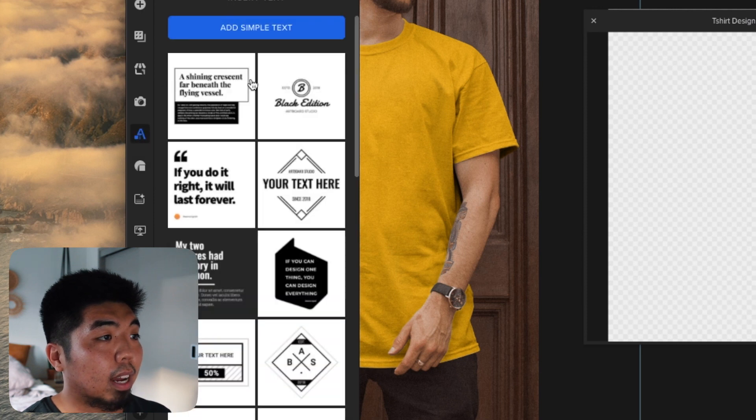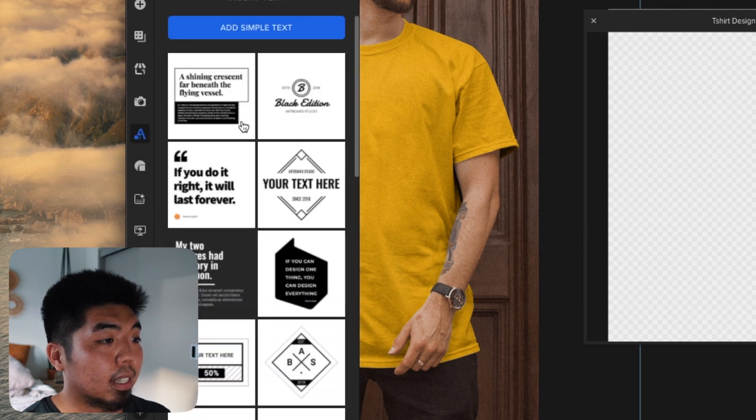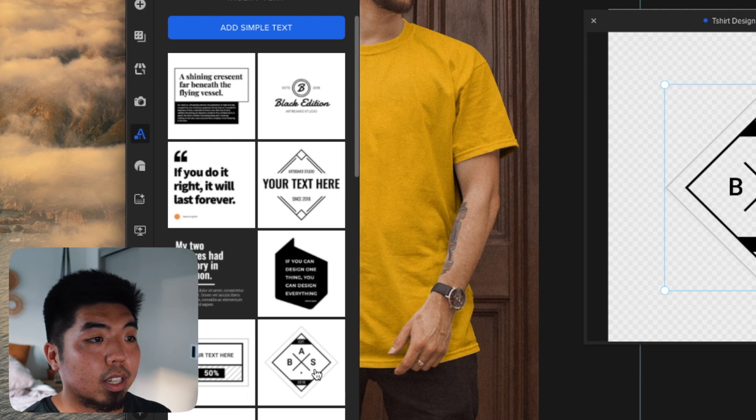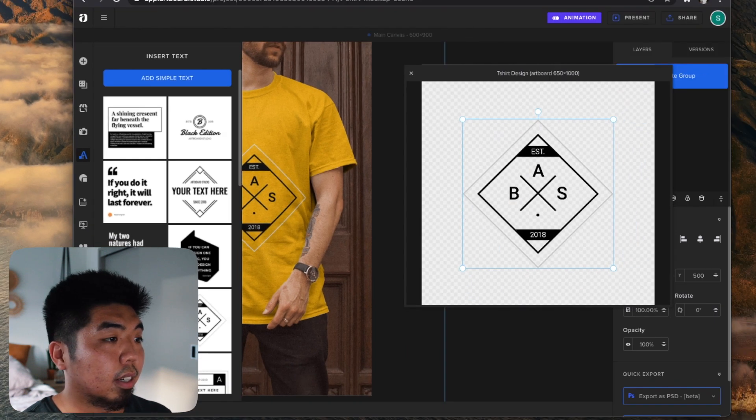You also have a bunch of text templates you can choose from. We'll choose one for our shirt design right here.